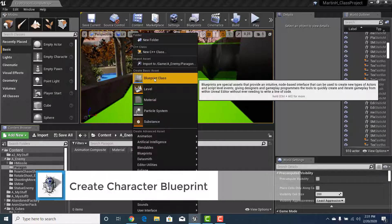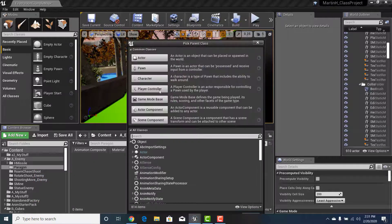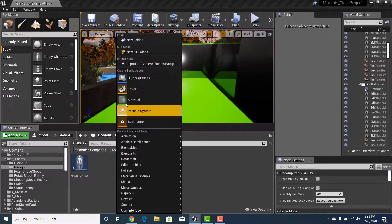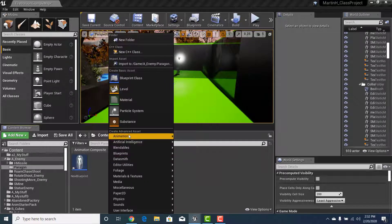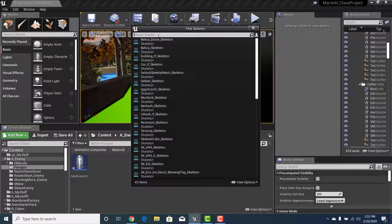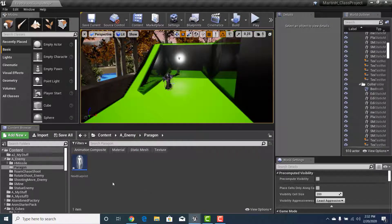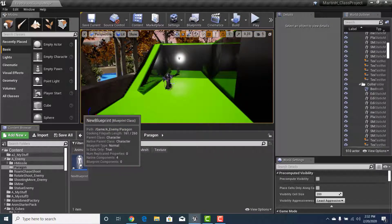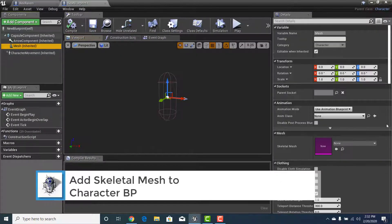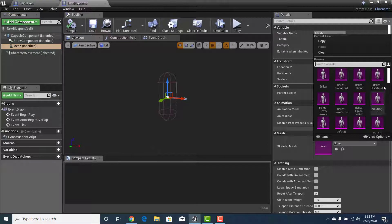The first thing we'll create is a Blueprint Class — it needs to be a Character type. I'm not going to name it yet because I don't know which character I'm bringing in. Next, I'll right-click again, go to Animation, and create a Blend Space 1D. But before that, we need to figure out what skeleton we're working with, so let's open the new blueprint, go to Mesh, and look under the Details panel at Skeletal Mesh.